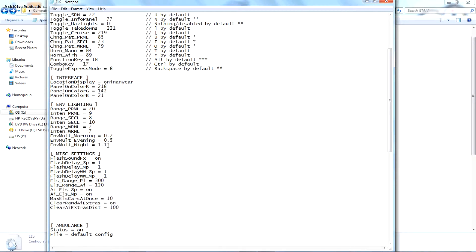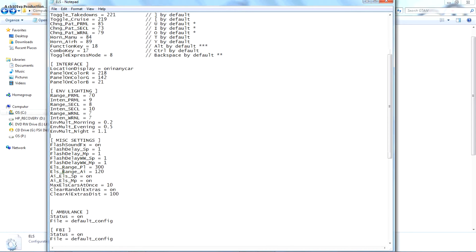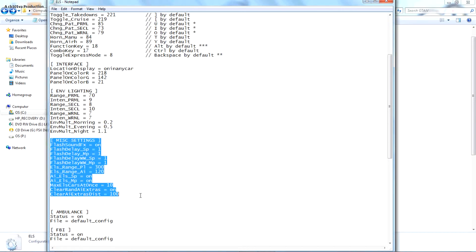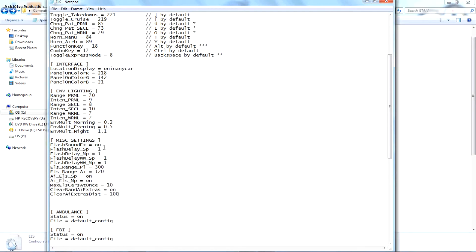This part I didn't touch — this is basically what your hard body lighting is going to be in the morning, evening, afternoon, and at night. I just left it the same. Then the miscellaneous section — if you don't want your lights to make sound when you turn them on, you can come in here and turn off sound effects.